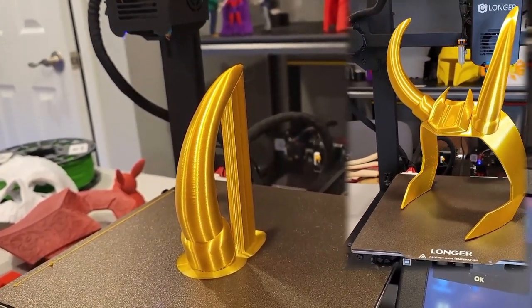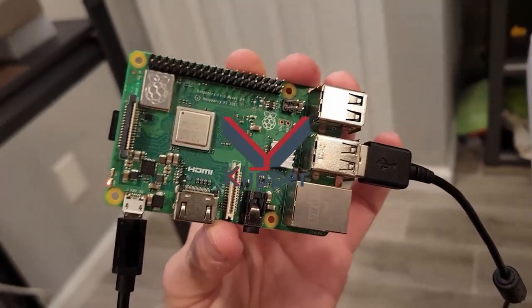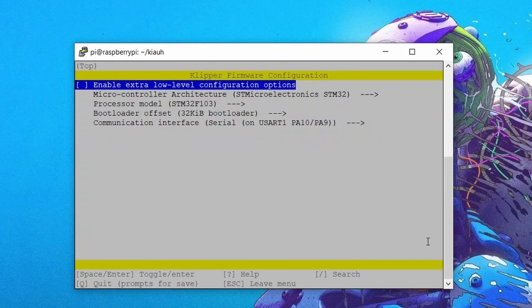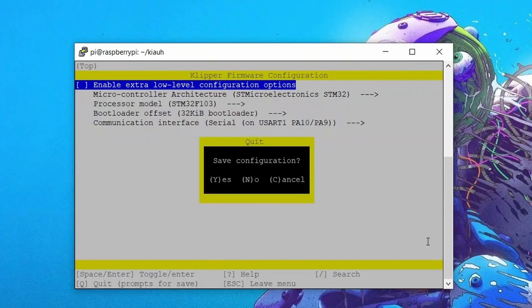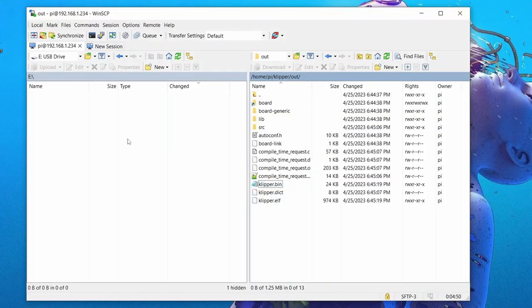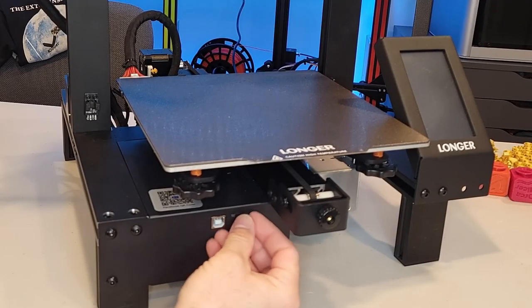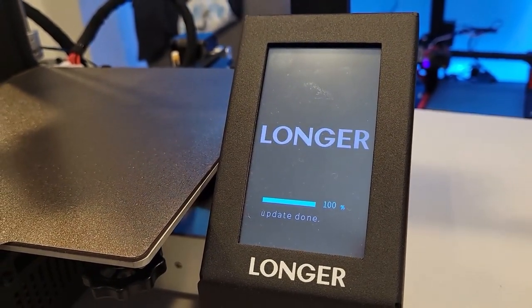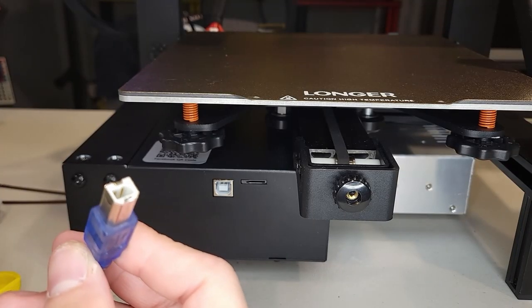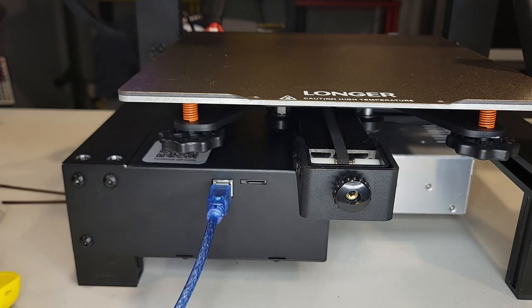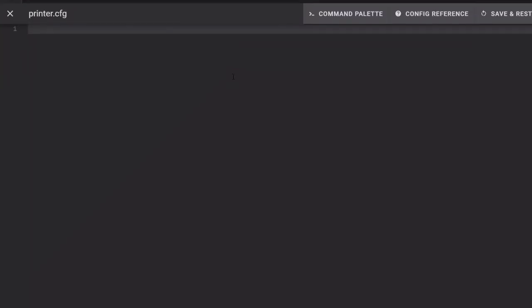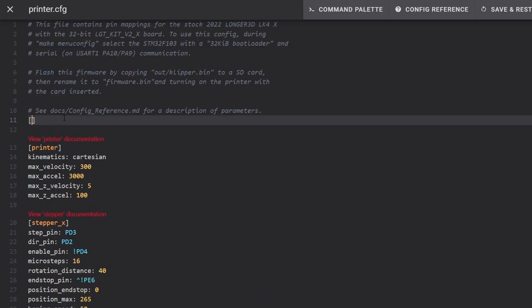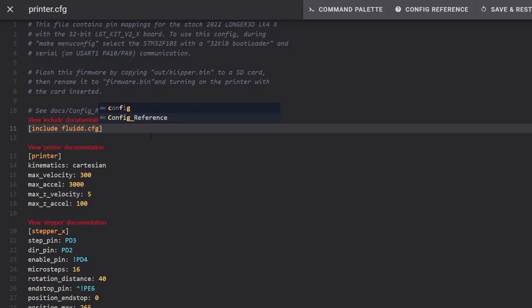After taking it through its paces with the stock Marlin firmware, I wanted to upgrade it with Klipper firmware. I had a Raspberry Pi 3 that was laying around that already had Klipper installed. So getting this running was as simple as using the Pi to create a Klipper firmware file that I could then transfer it to an SD card and upload to our 3D printer. It was so simple.